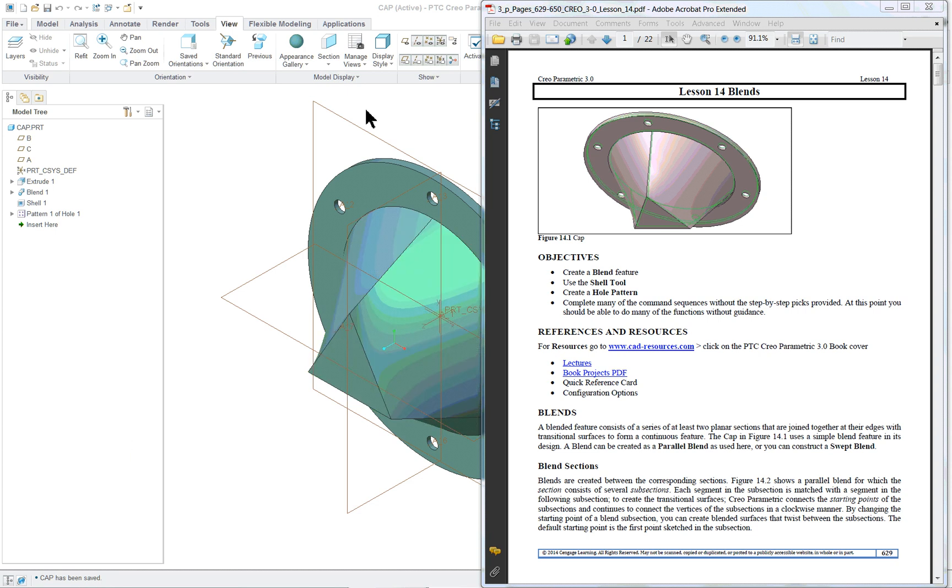PTC Creo Parametric 3.0 Lesson 14. In this lesson, we're going to create a blend. It's a new feature we haven't covered much previously.